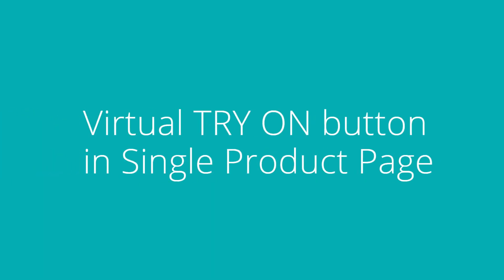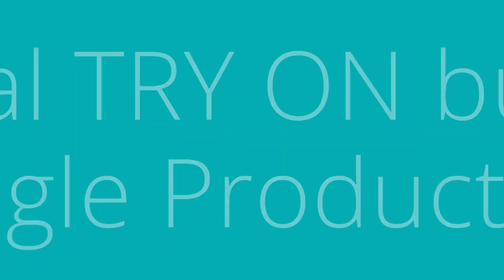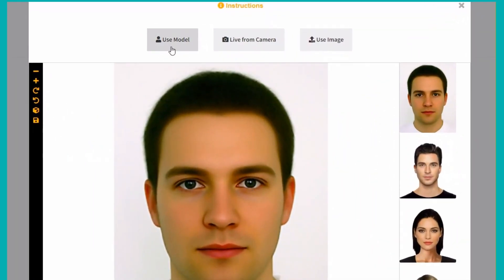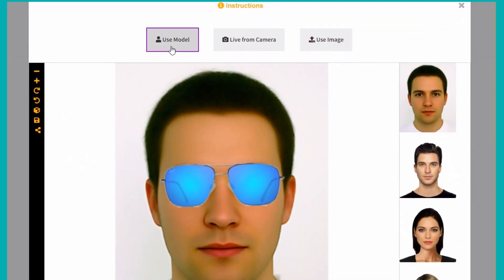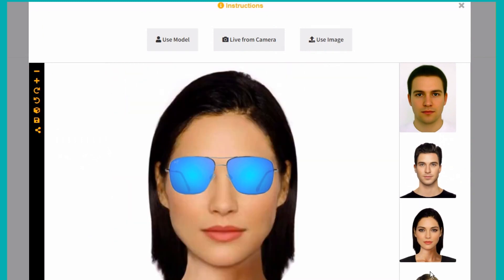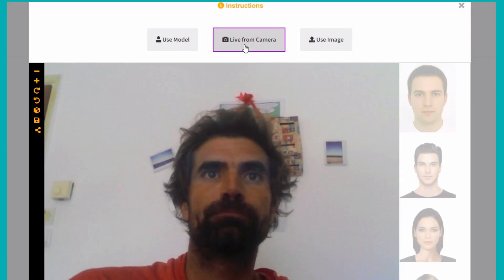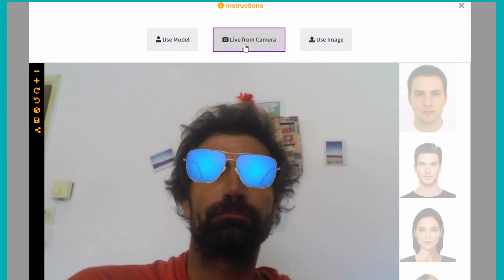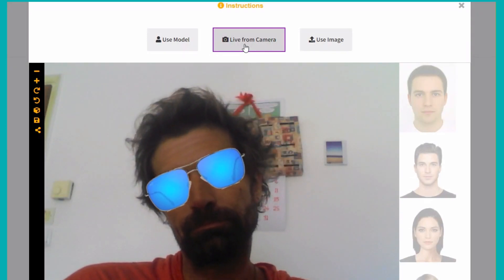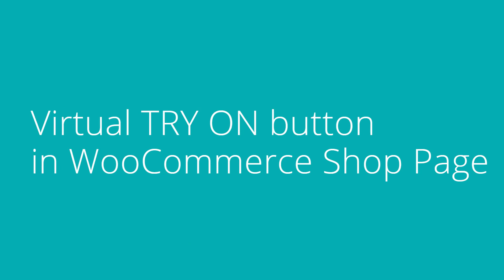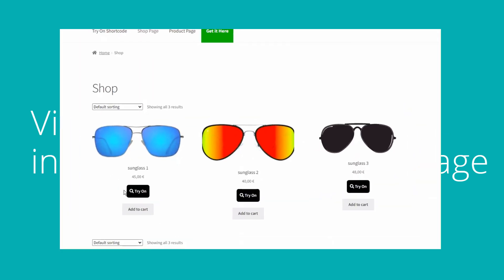Show a try-on button in the single product page. Show a try button in the shop page for each glass.